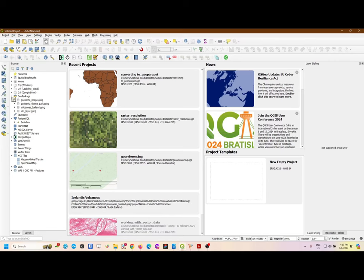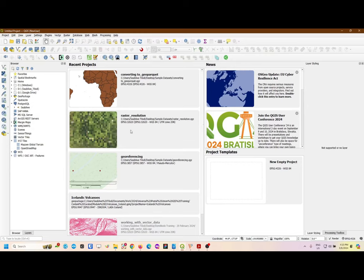All right. Good afternoon, everyone, and welcome to the Canola Task Webinar. I'll just be taking everyone through the task and how it looks when you open it up in QGIS, what to do, what not to do — basically tips in terms of how you go about interacting with the task in QGIS.